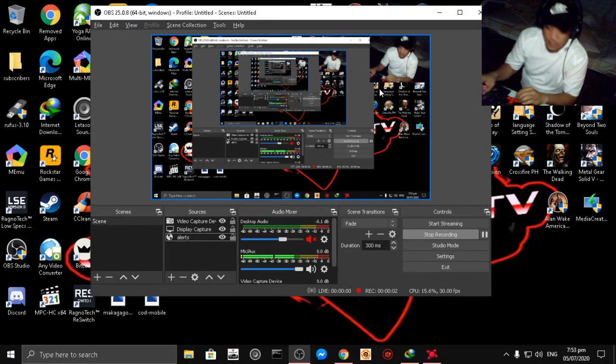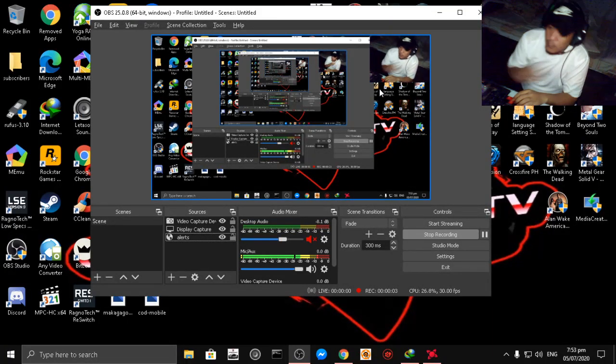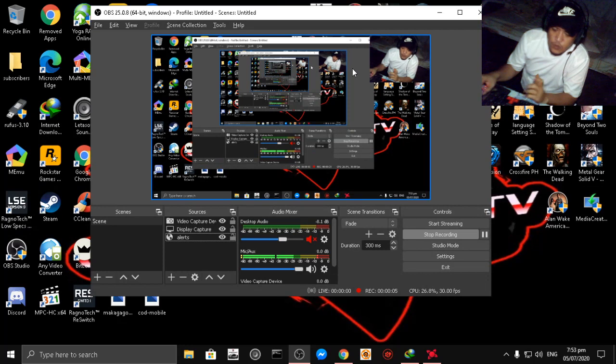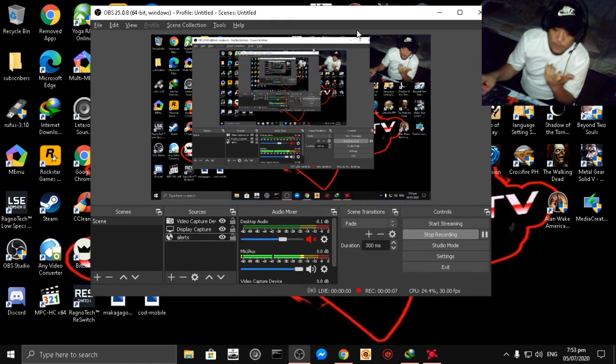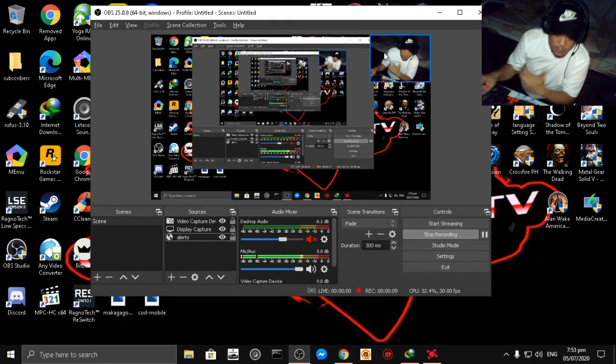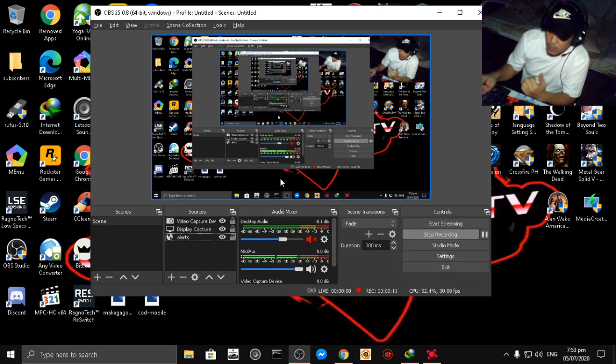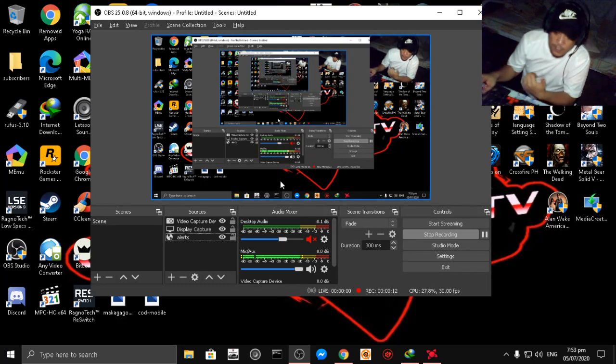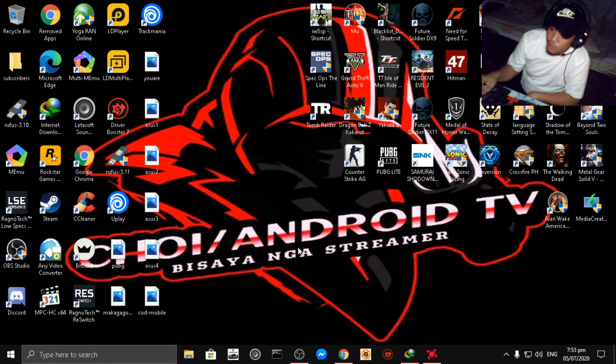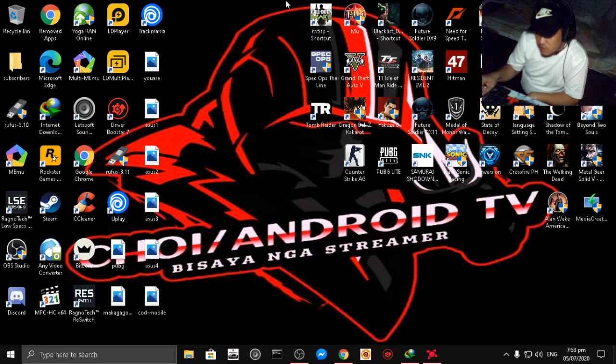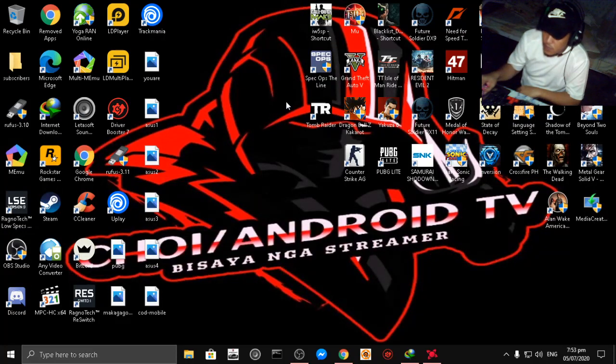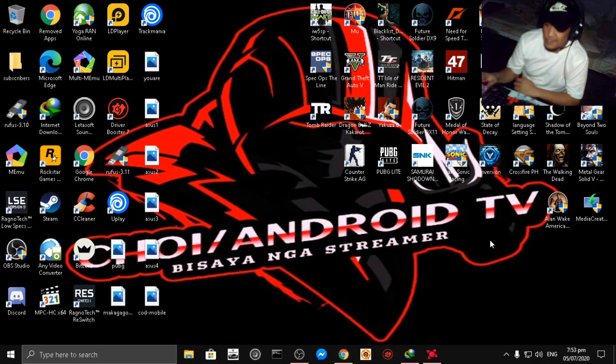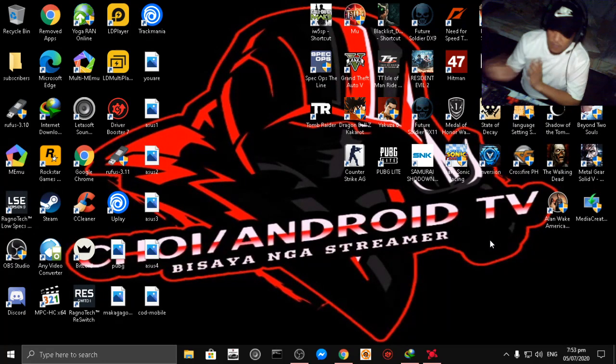Yo what's up guys, in today's video I will teach you how to optimize your AMD Radeon settings for best gameplay. This is my games, as you can see this is not a high-end gaming PC.